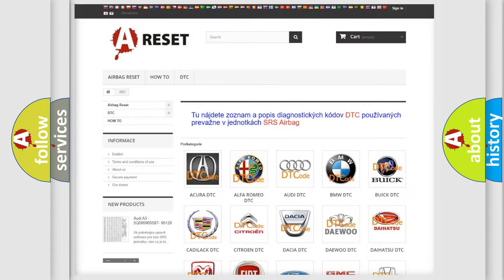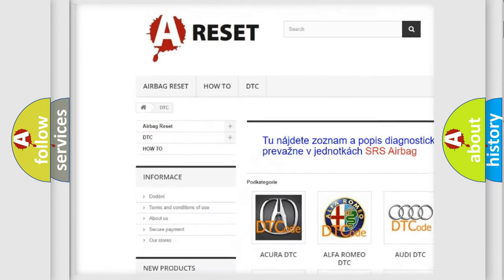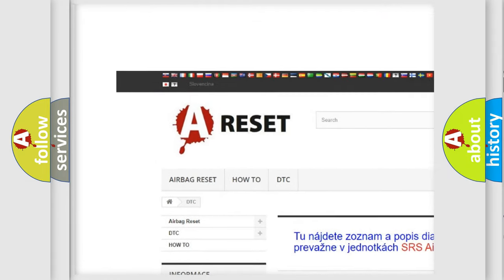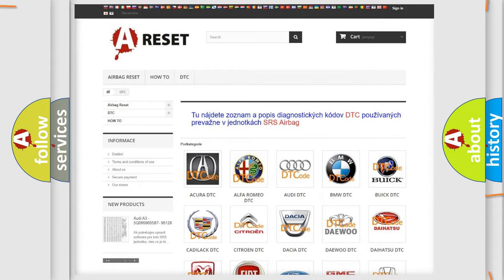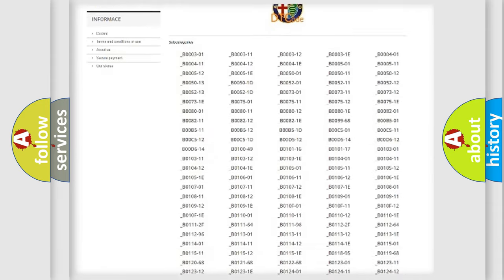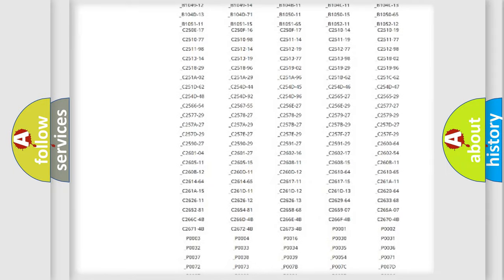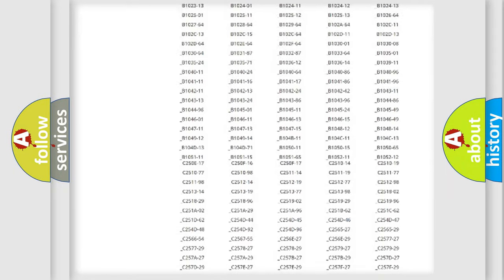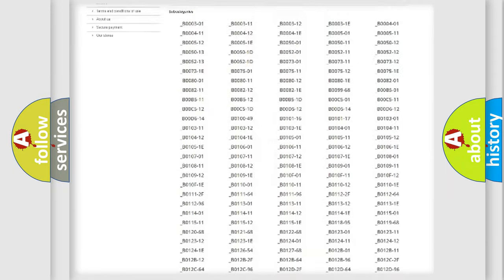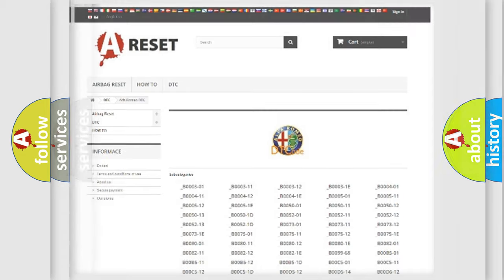Our website airbagreset.sk produces useful videos for you. You do not have to go through the OBD2 protocol anymore to know how to troubleshoot any car breakdown. You will find all the diagnostic codes that can be diagnosed in Alfa Romeo vehicles.